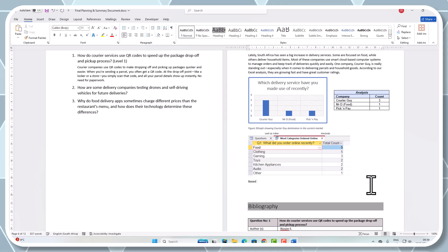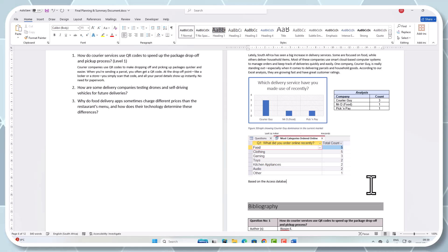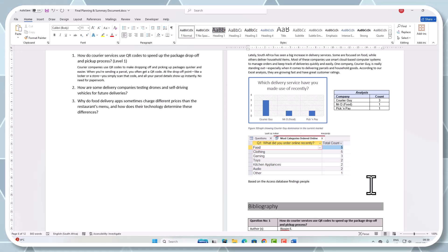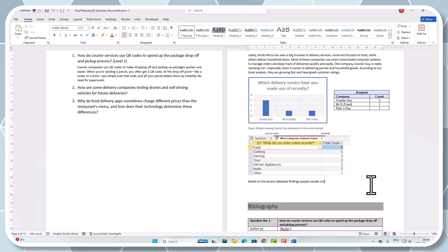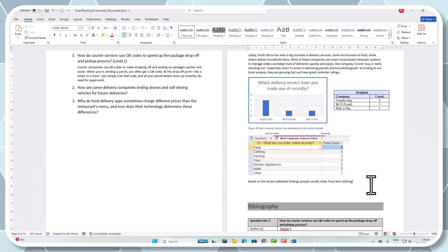I'm just going to do a little write-up here. Based on the Access database findings, people usually order food and clothing online. That's quite nice, just a brief little thing there.